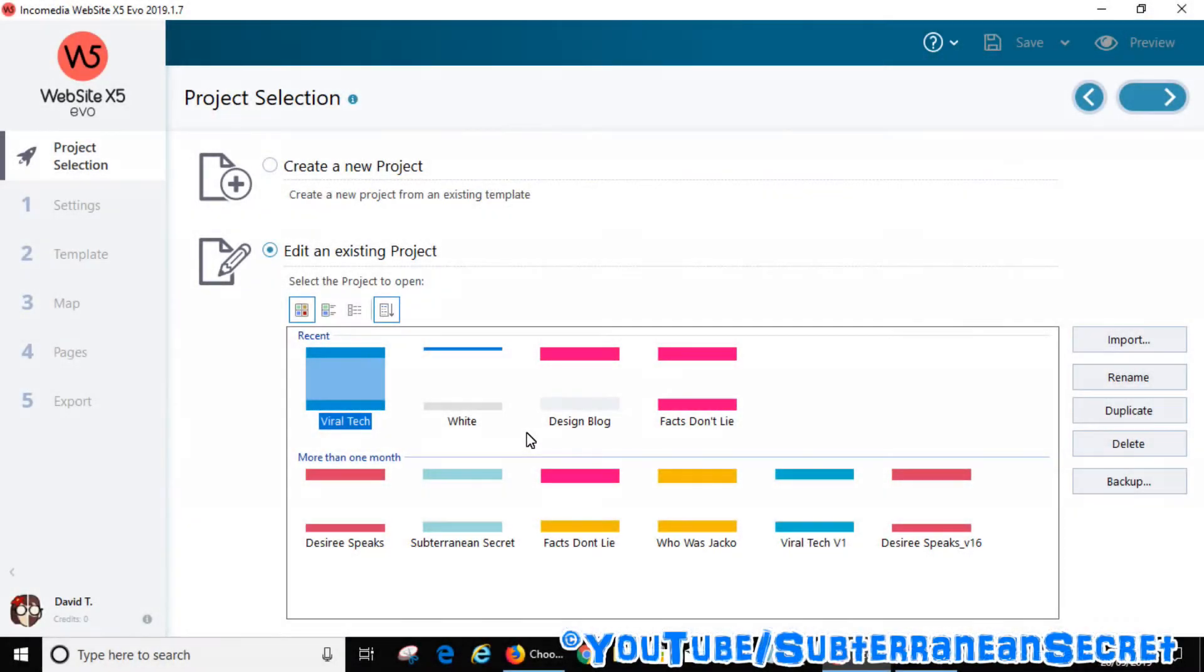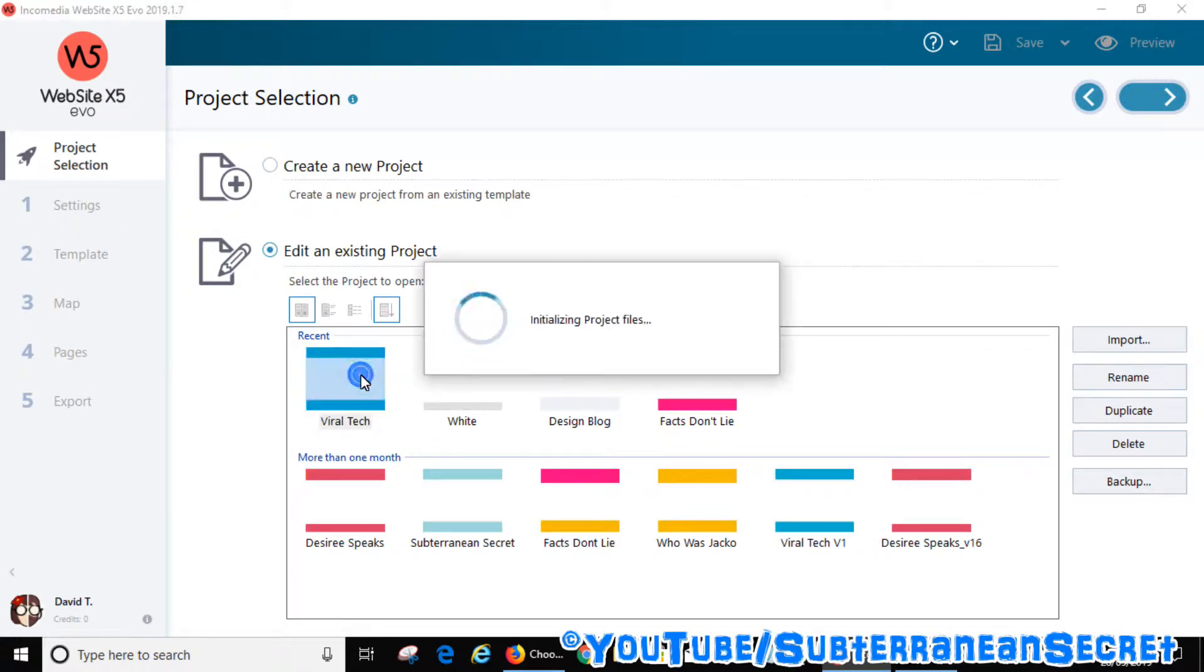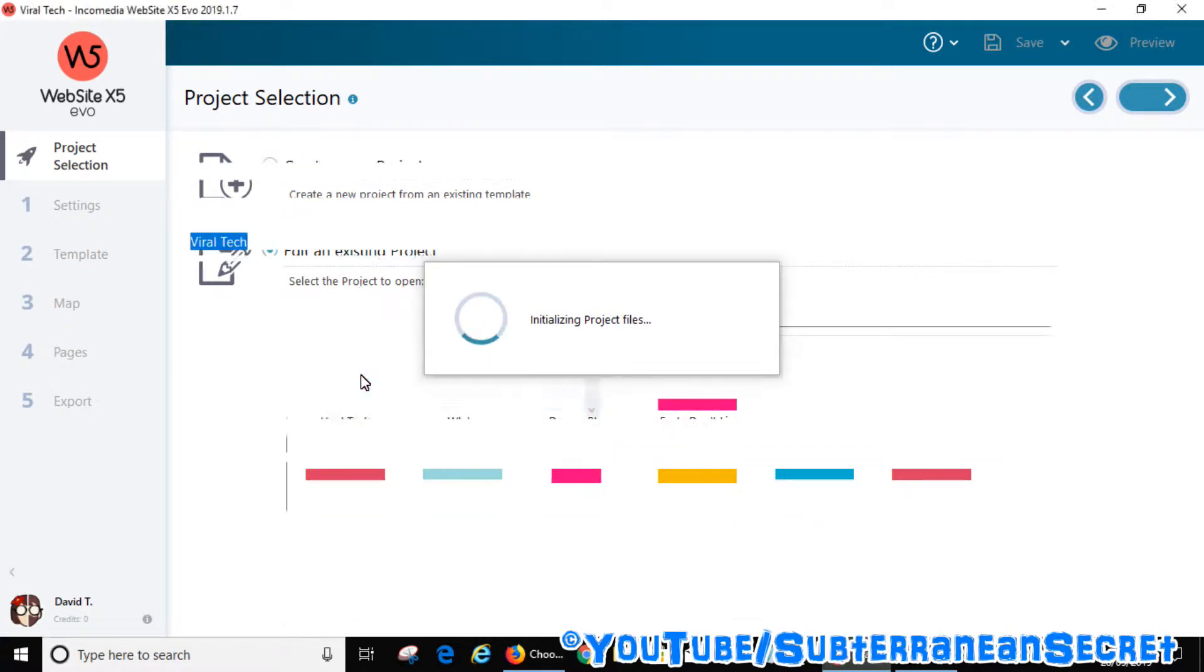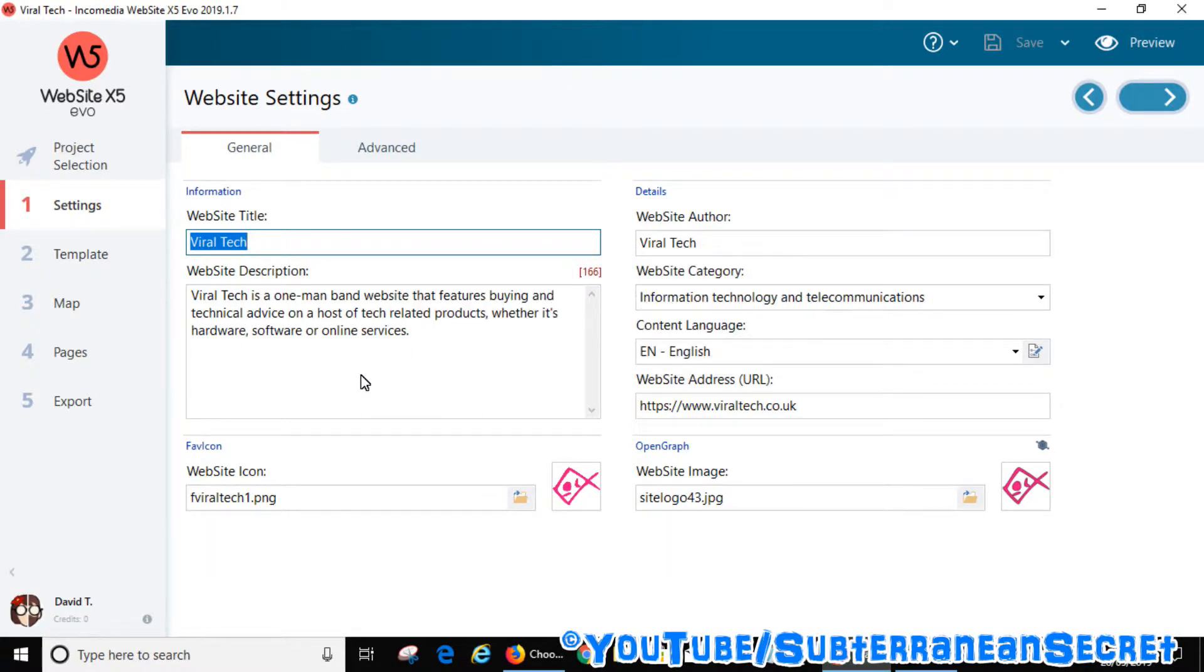In this video I'm going to show you how you can add meta tags in Website X5 Evo version 2019. Open up the program and then choose your project or website. Click on your project - this usually takes a few seconds so be patient. Once the project has opened, all your pages will be stored in number three on the left-hand side, which is Map.